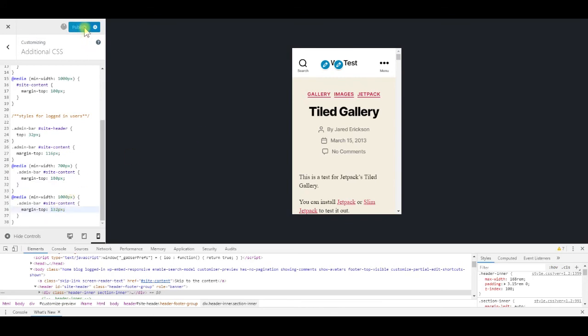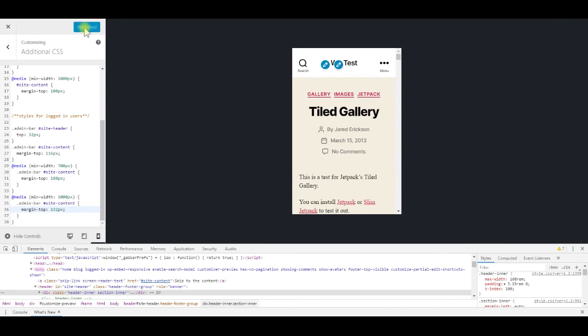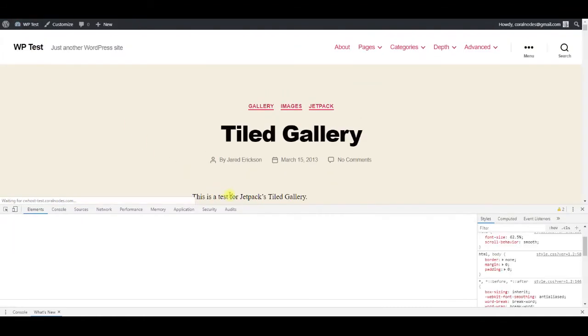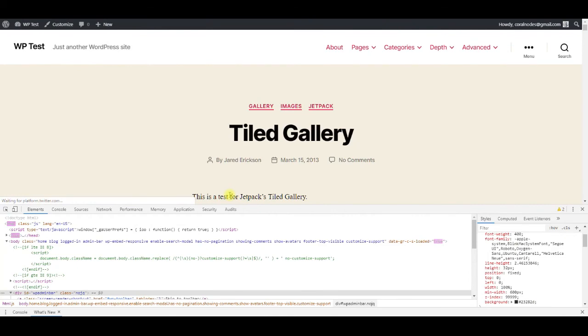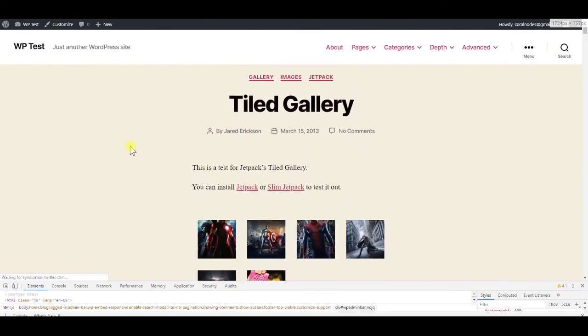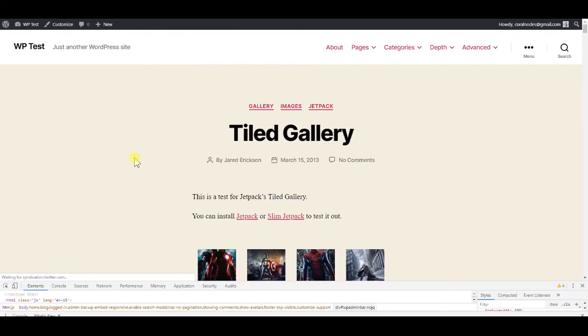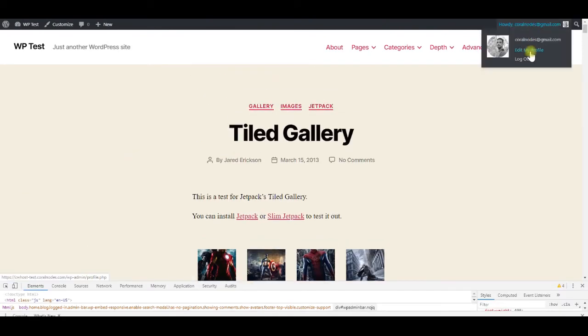Publish the changes, reload the site, and the admin bar is no longer overlapping the sticky header. Log out and check again, it's working.